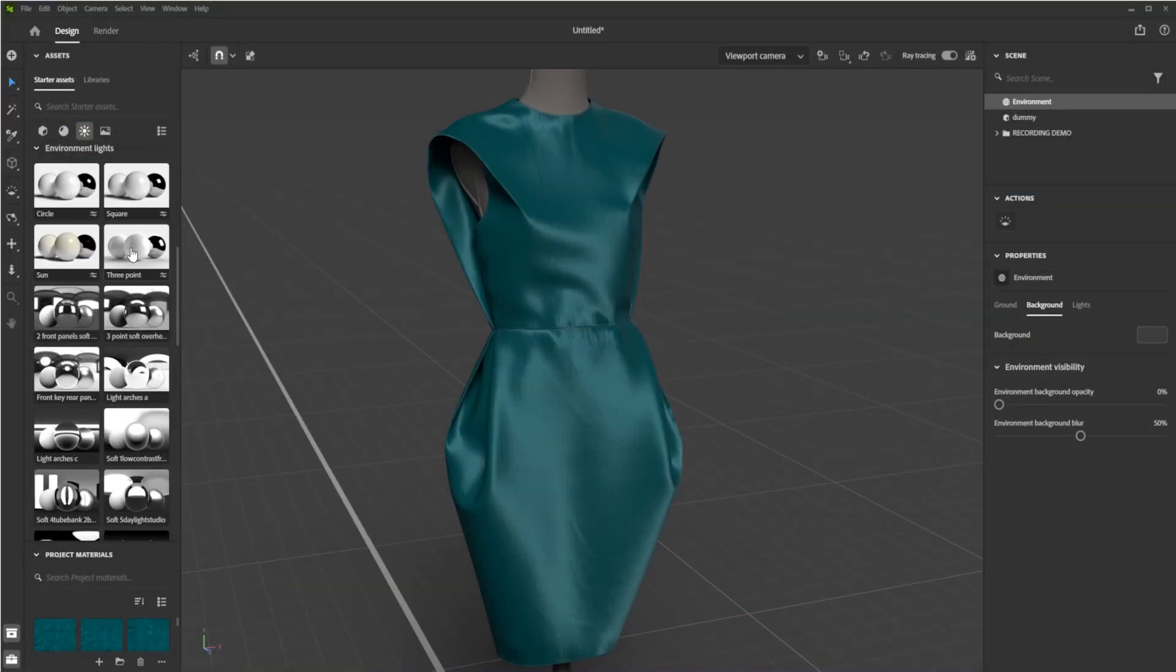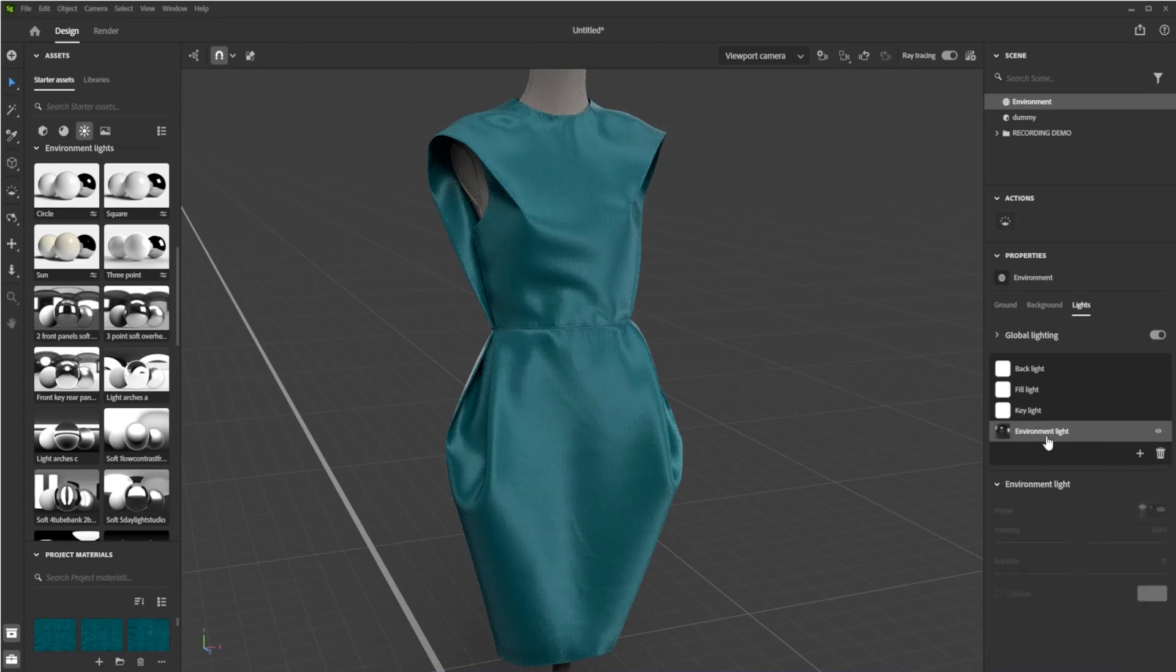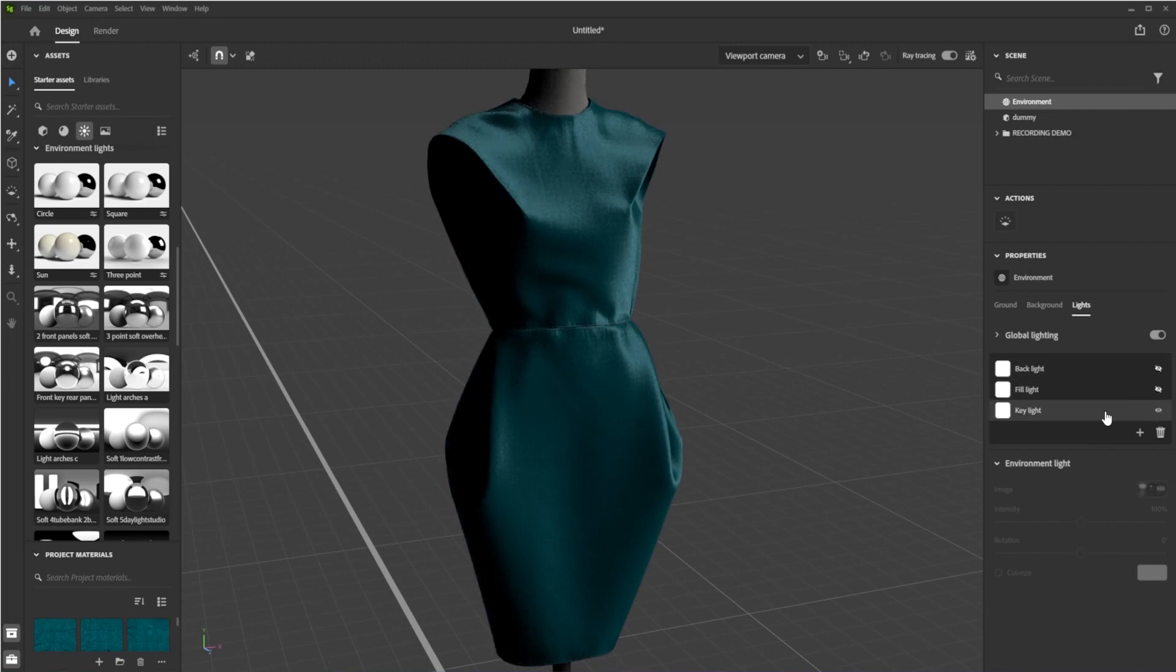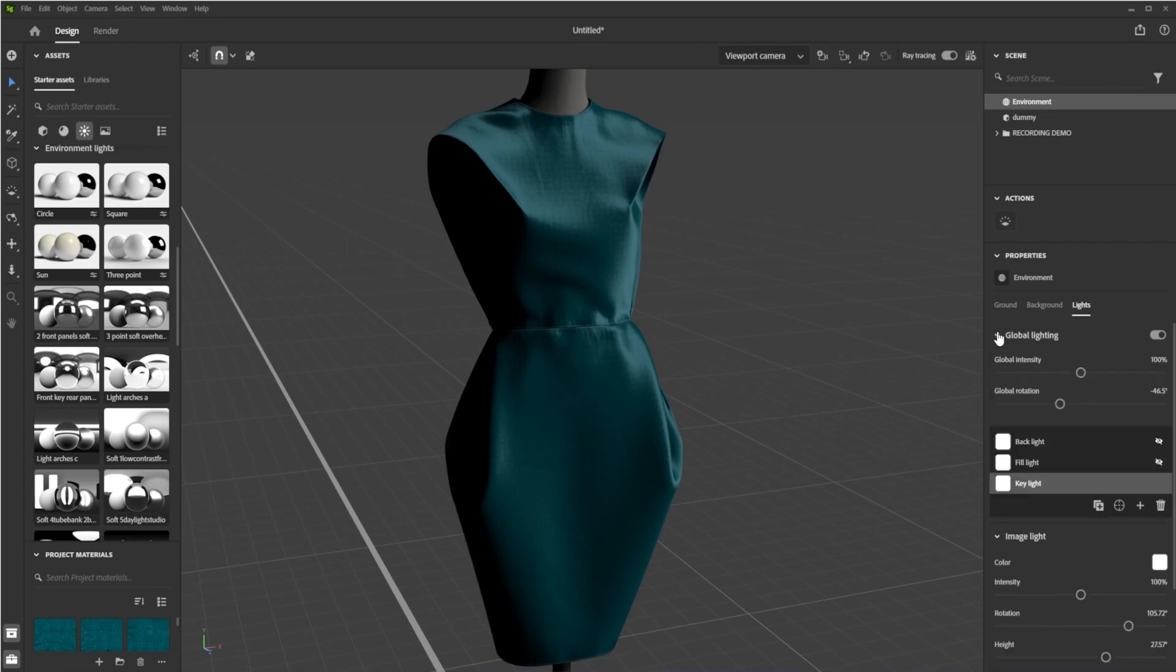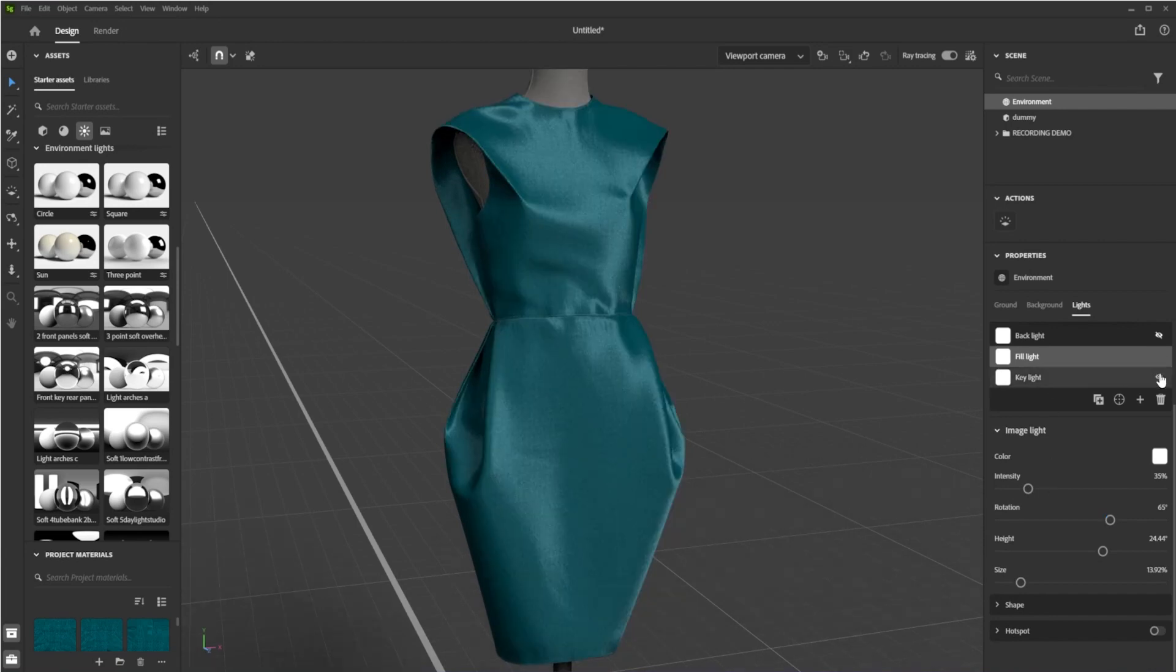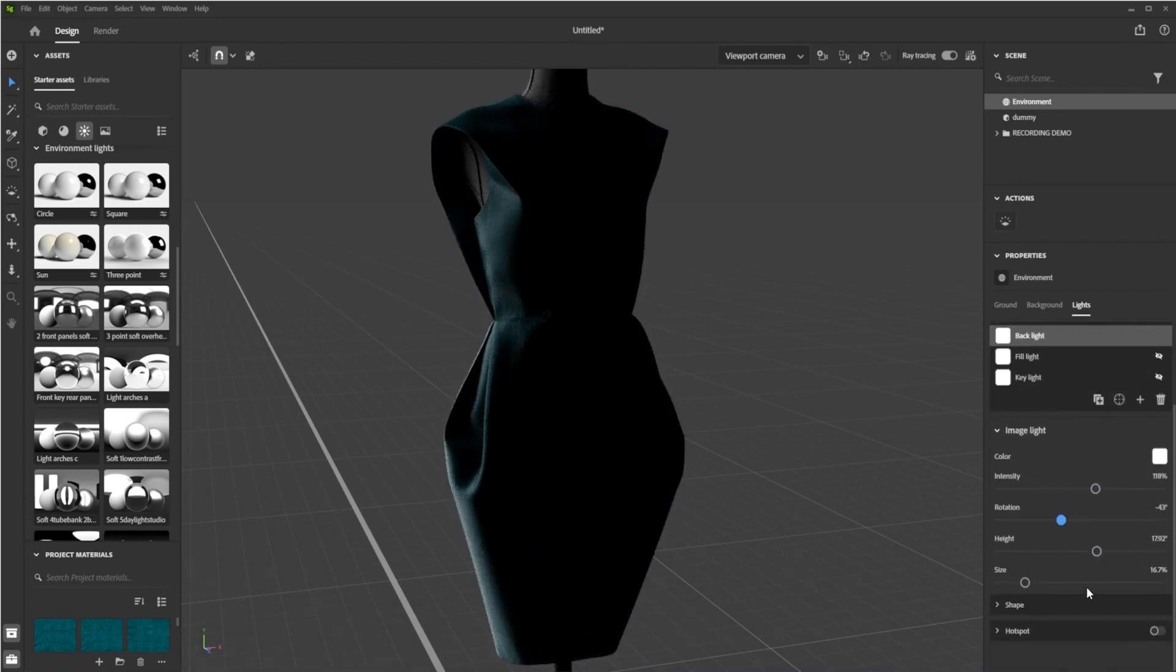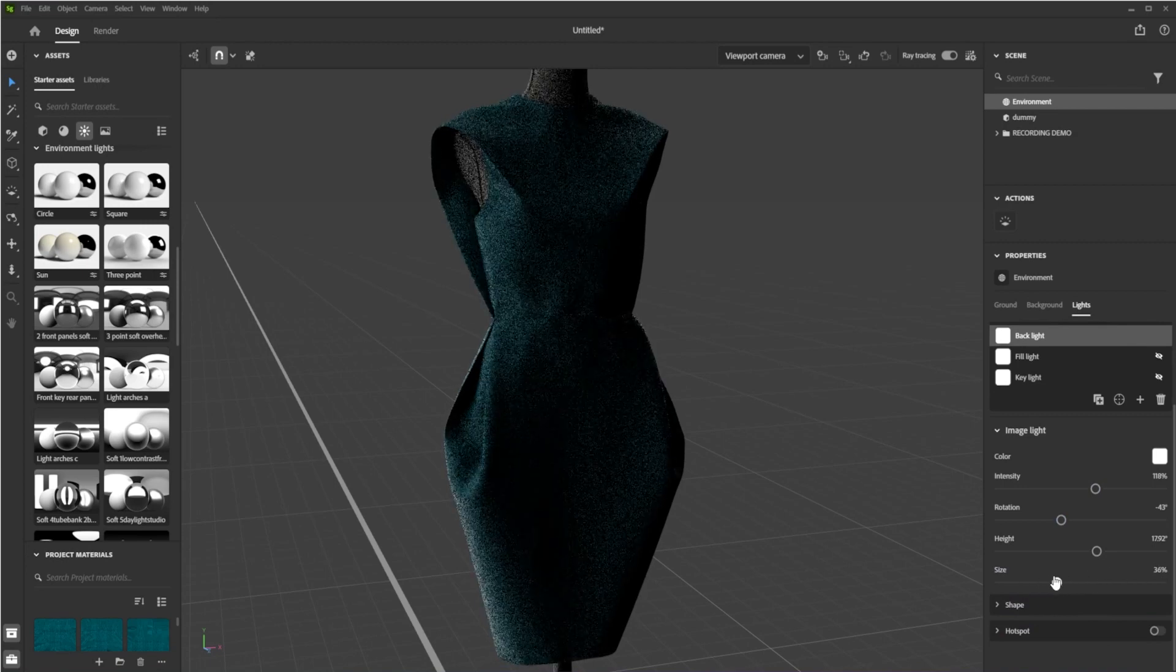From the Starter Assets panel, I drag and drop a three-point light setup into the scene. With the environment selected in the scene panel and in the light properties, I hide the environment light and adjust the key light settings so that it hits the dress from the front right and highlights the dress's features. I put the fill light front left and adjust it so that it partly fills the shadows created by the key light. I then play around with the back light before deciding to take it off altogether, as it does not contribute to my scene.